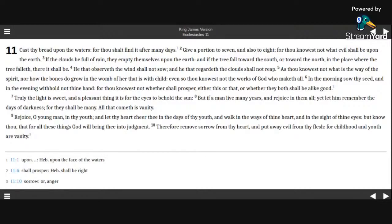In the place where the tree falleth, there it shall be. He that observeth the wind shall not sow, and he that regardeth the clouds shall not reap.